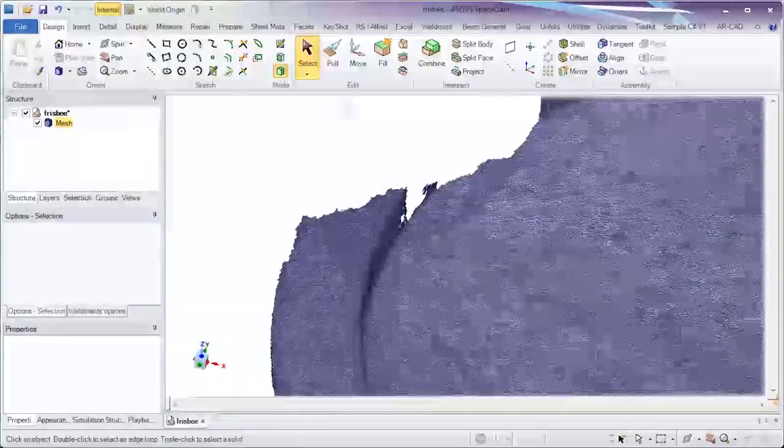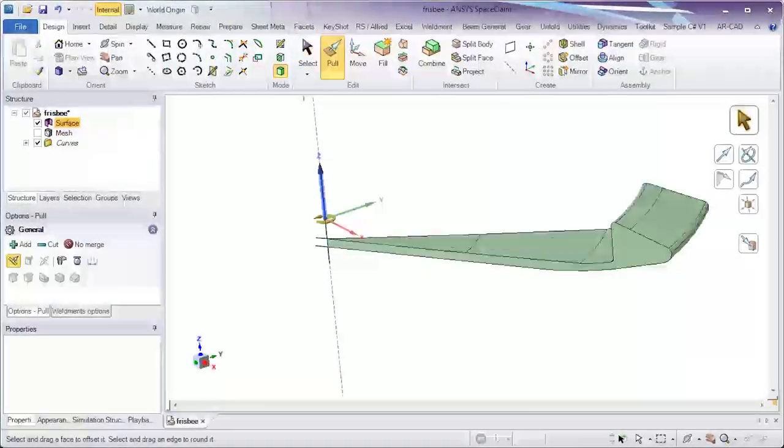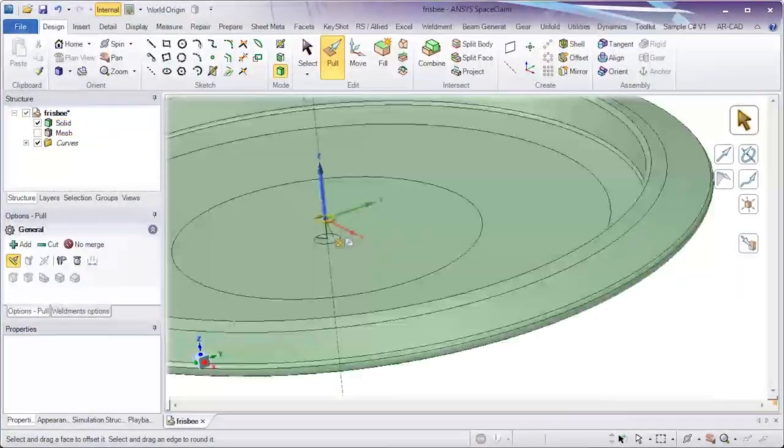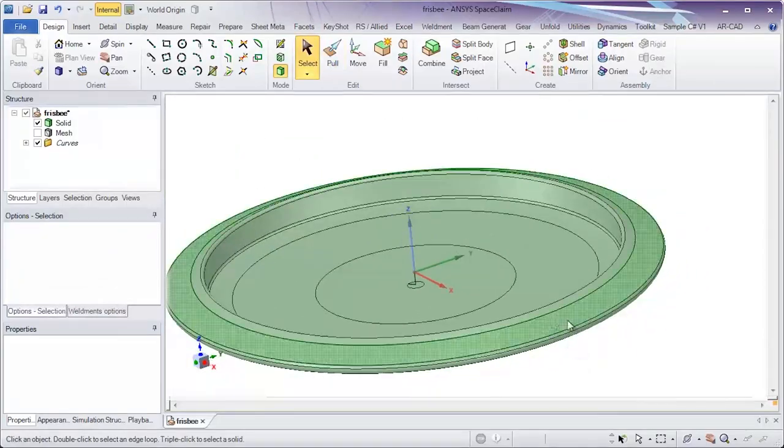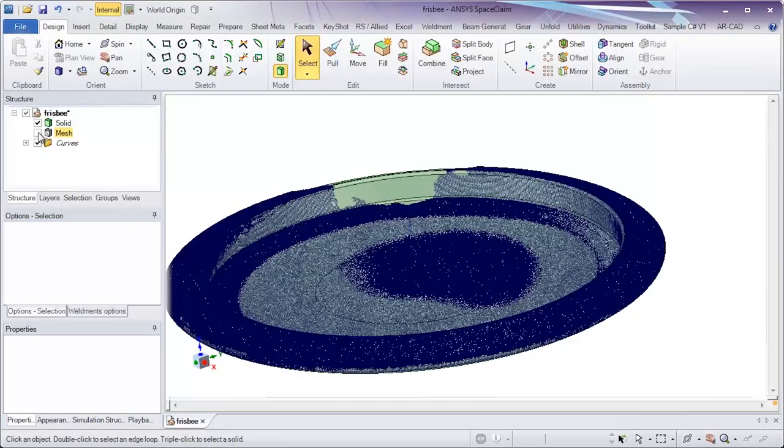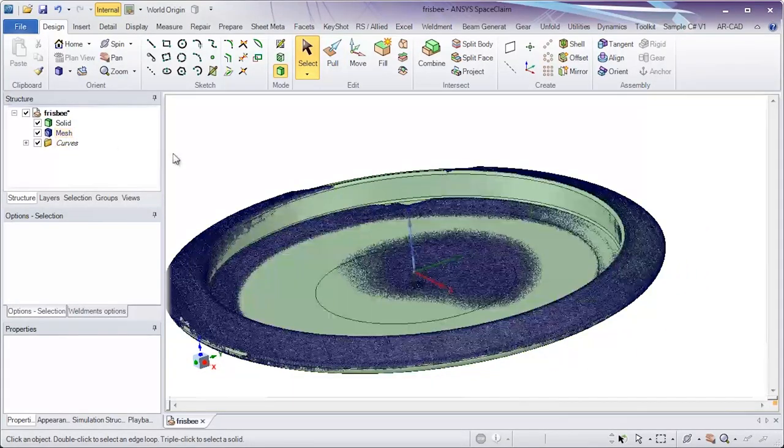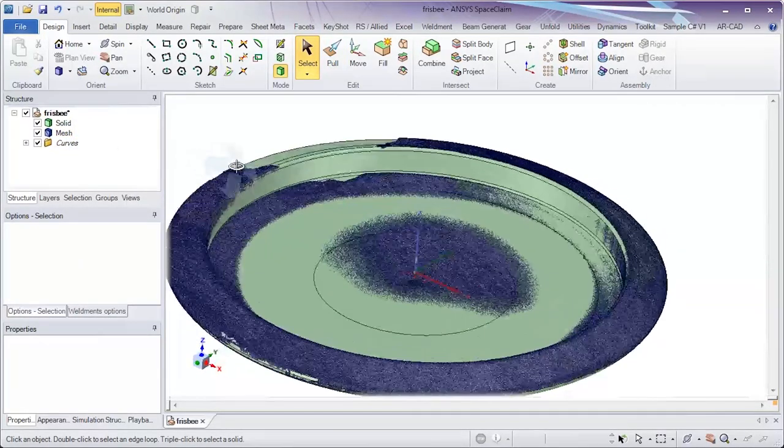When precise scan data may not exist, SpaceClaim again infers the shape and rapidly creates data as needed.